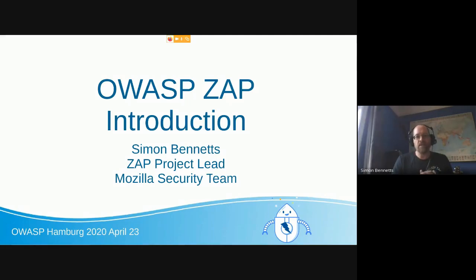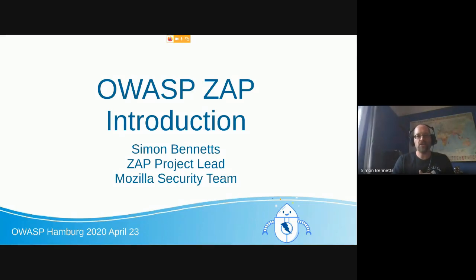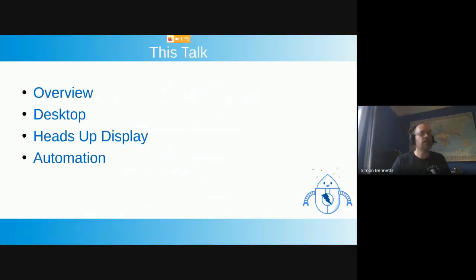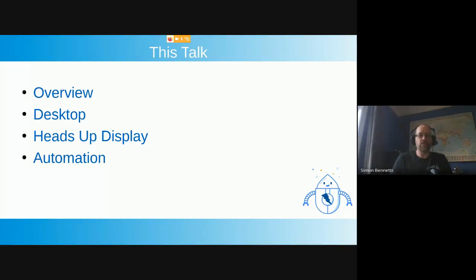My name is Simon Bennett. I'm the ZAP project lead and I work for one of the Mozilla security teams on web security. This is an introduction to the OWASP ZAP attack proxy. The plan for this talk is I'm going to give a quick overview of ZAP, then do some demos showing the desktop and the heads-up display, and lastly I'll talk about automation.